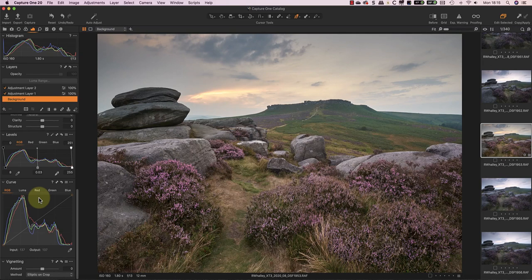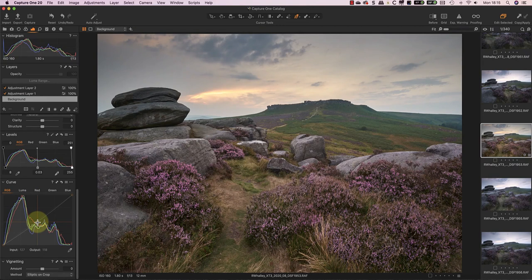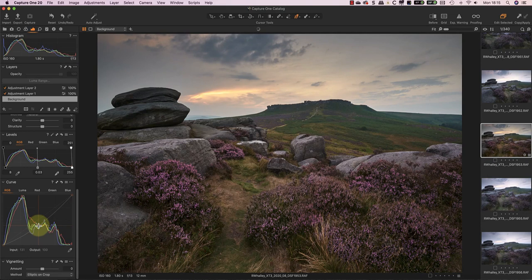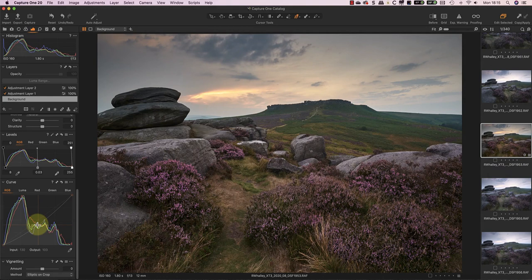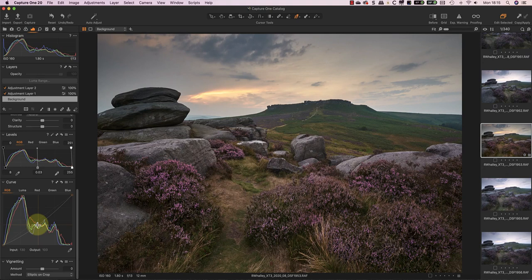What I like about the tone curve is that it gives me precise control over different tonal ranges. By adding a midpoint to the curve and dragging it down, I can darken the entire image without affecting the black or white points. Because I'm using an RGB curve rather than the luma curve, this adjustment intensifies the colours just a little bit further.